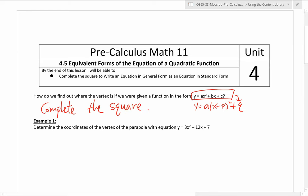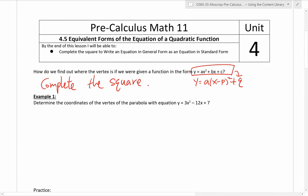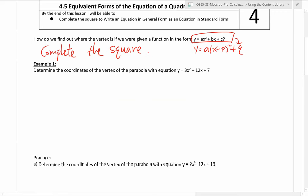That's really what this lesson is about. It's nothing new — it's just taking the skills we've learned in the previous unit and combining them with what we're learning in unit 4. So, example number 1: determine the coordinates of the vertex of this parabola. All we need to do is complete the square.